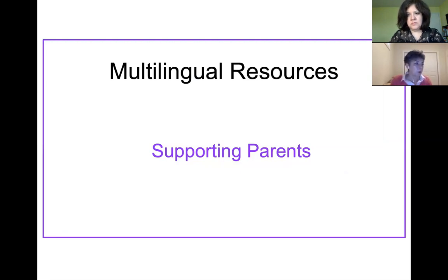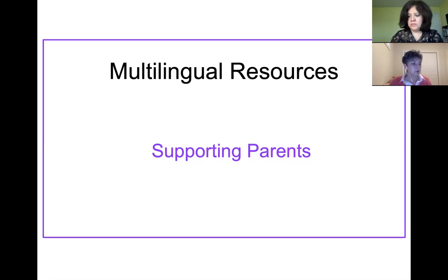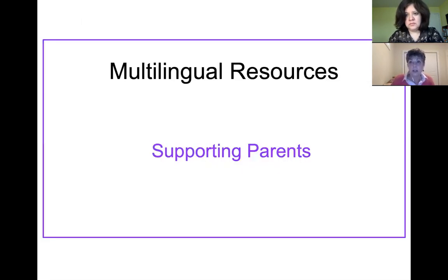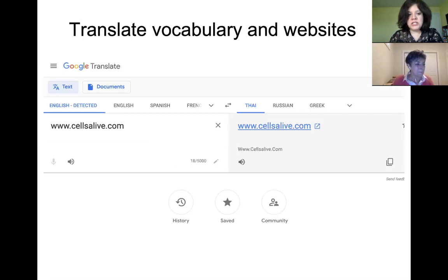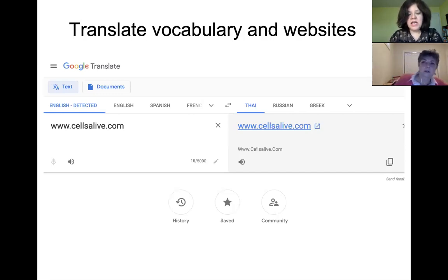A group of resources we share often are those to support parents in terms of continuing to use home language — how important it is, how it supports their children in life, the asset of being bilingual, and how important it is academically. Google Translate at the word level — just translating individual words — is fine. But what's also really exciting is that parents can actually translate a whole website. This is an academic, free, non-commercial site where you can put the URL on the left-hand side and then choose the language.